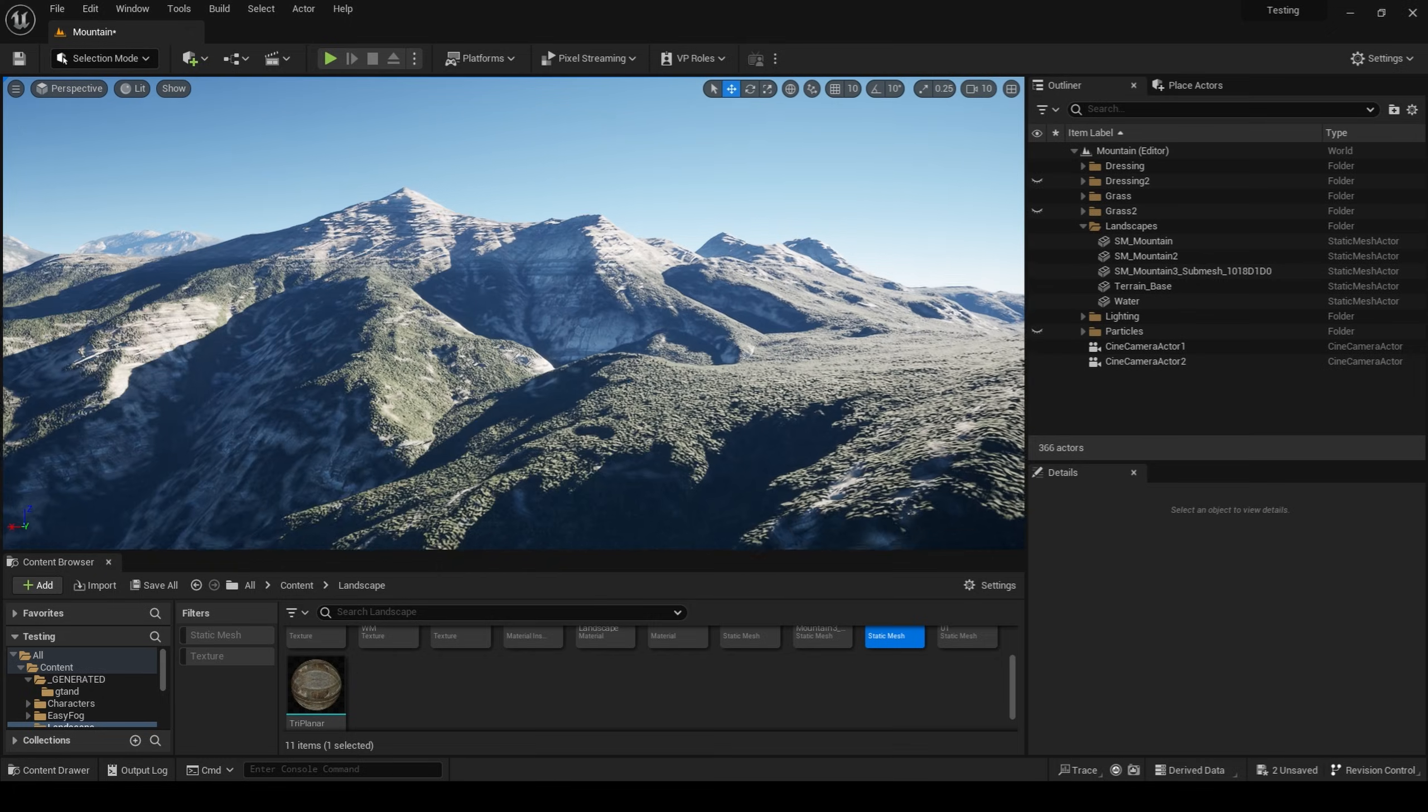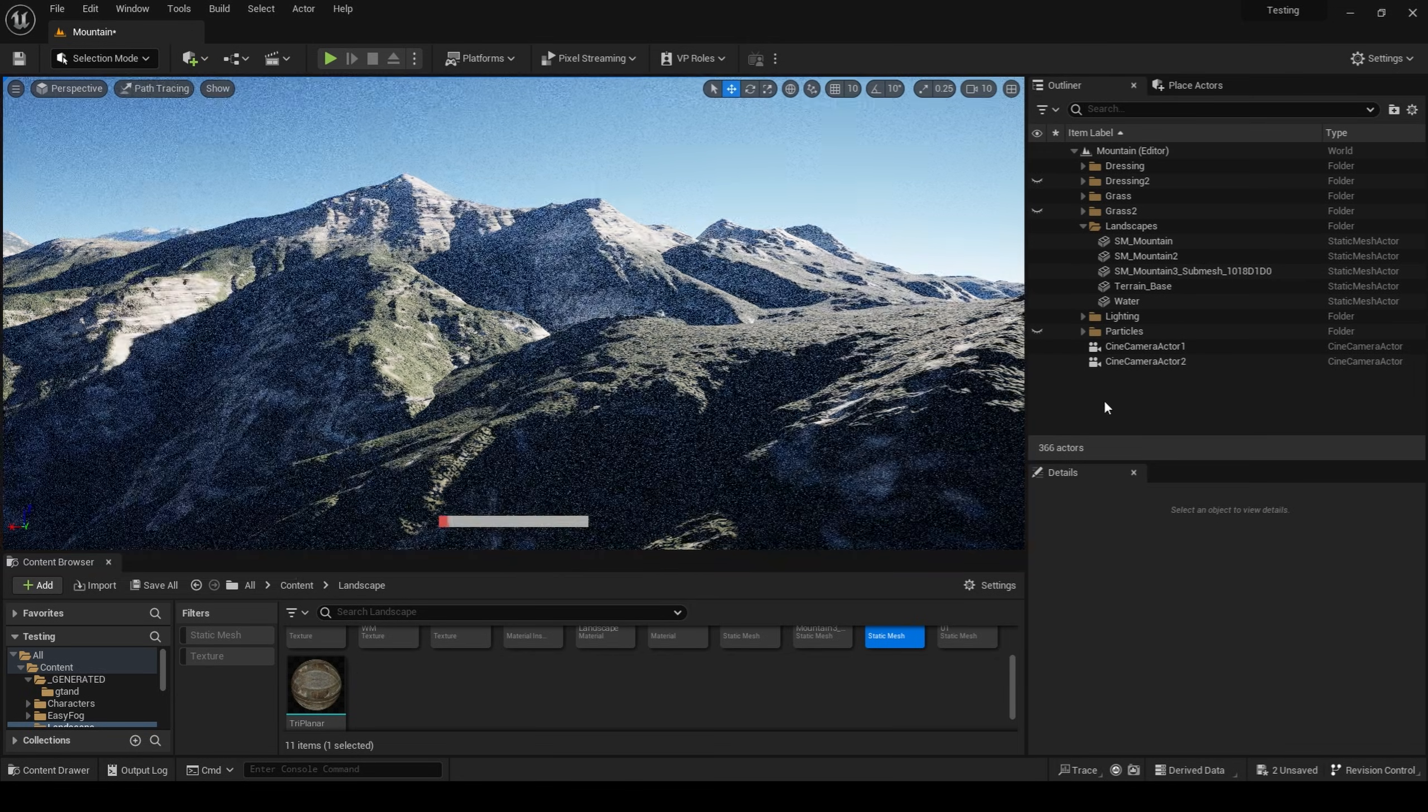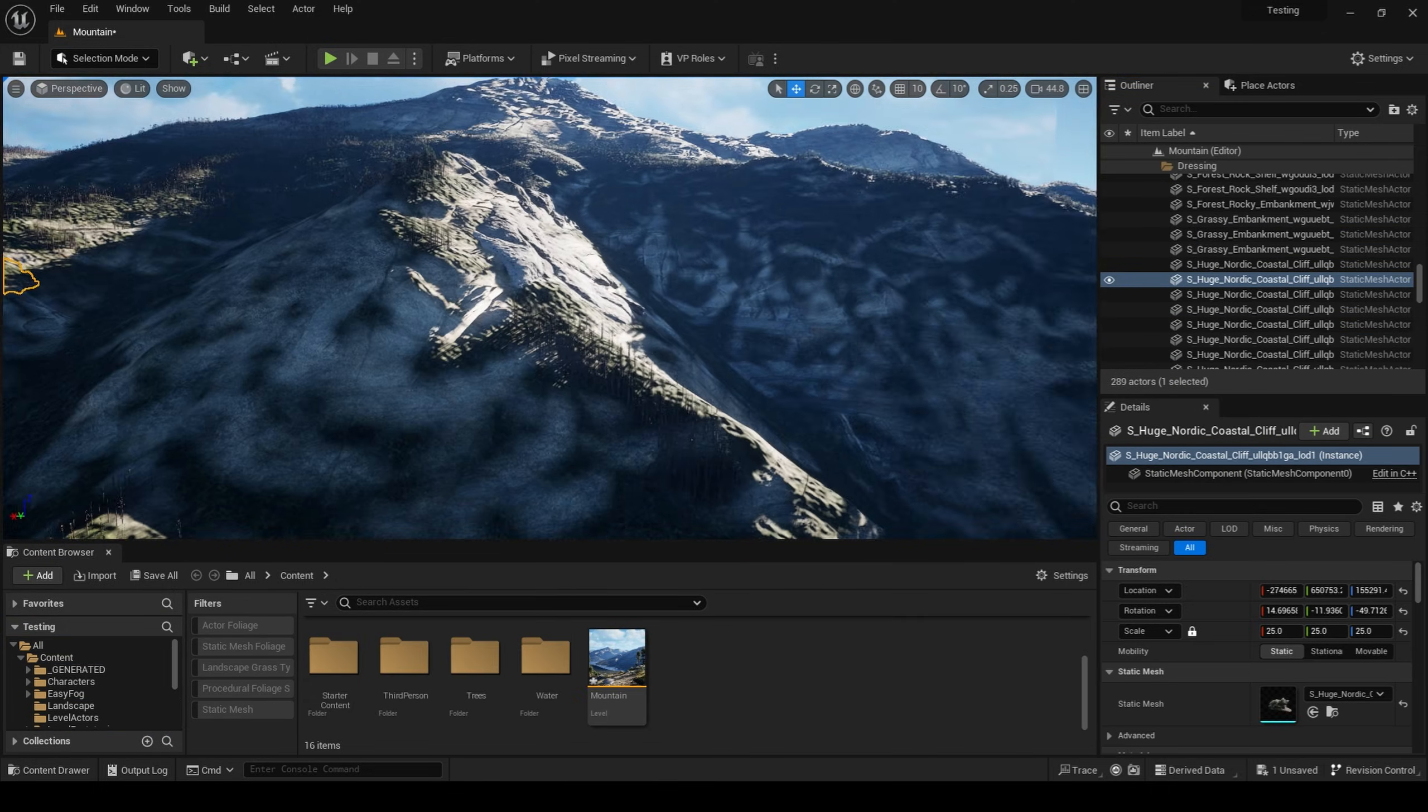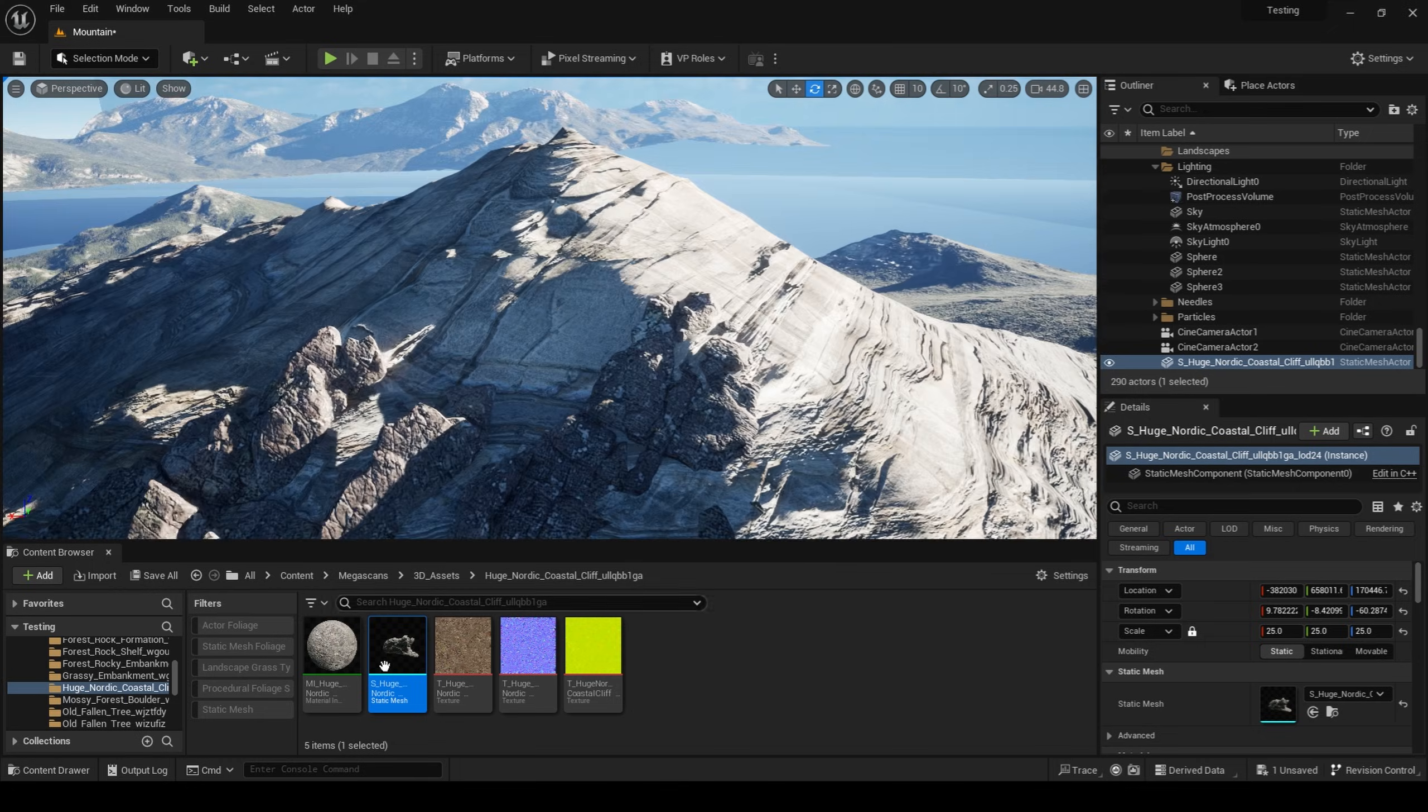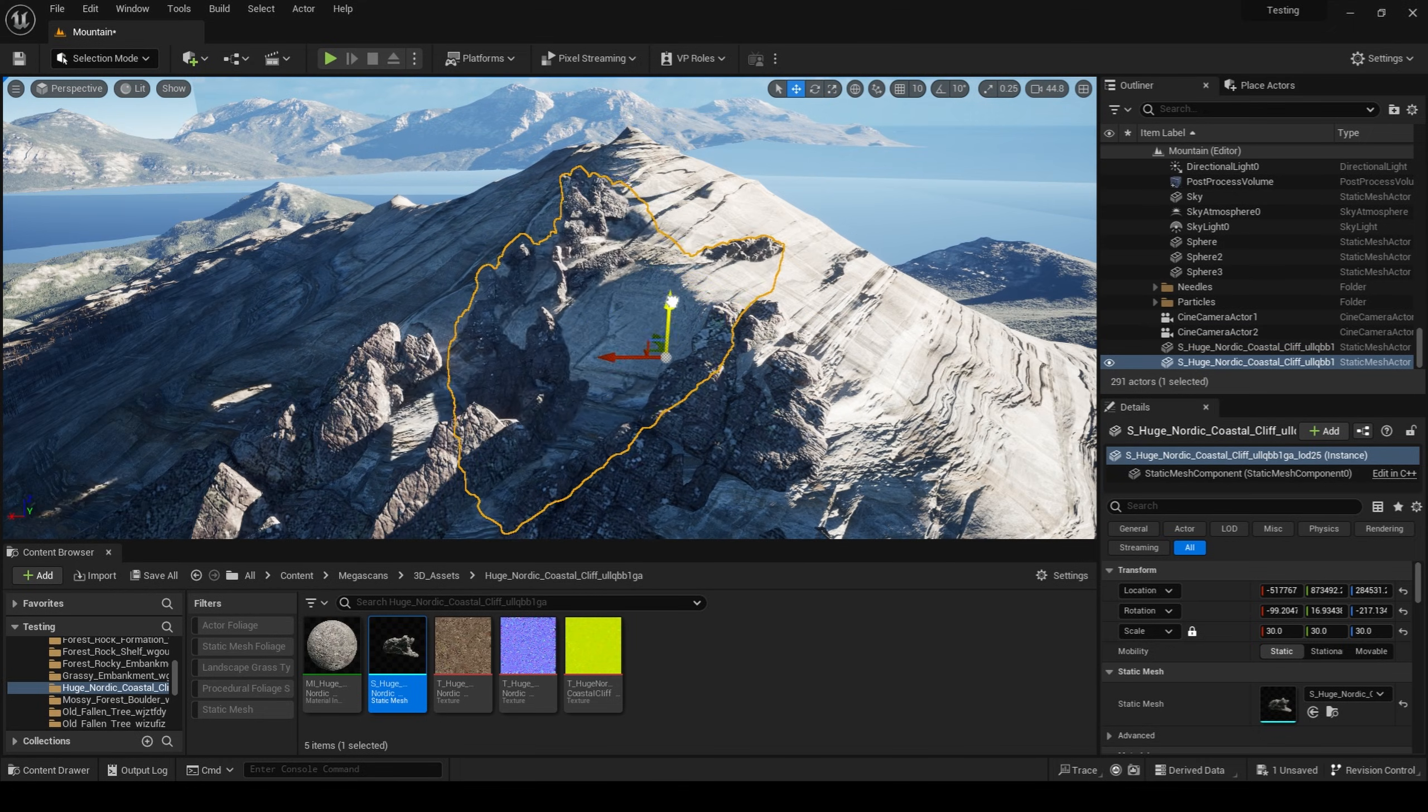Once we have the material for our mountains all done, it's time to go over our mountains and add rocks. The material that we made only gets us so far. In order to add that extra detail and photorealism, we need to add 3D geometry.